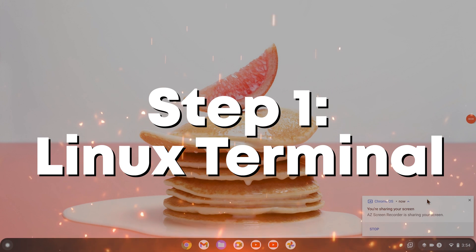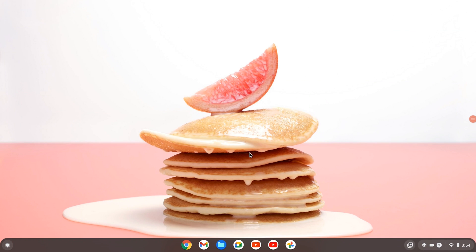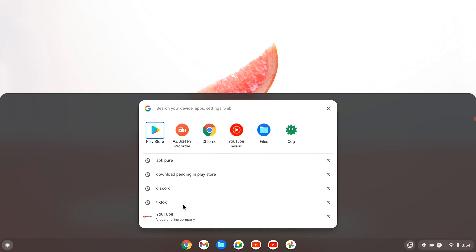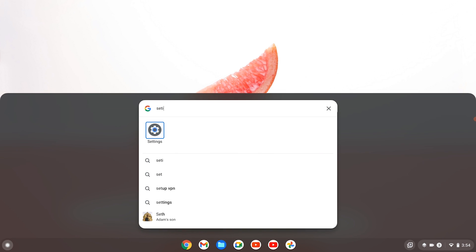Now the first step is getting the Linux terminal on your Chromebook. Go to the bottom left and type in settings, whatever way you want to get to settings is fine.